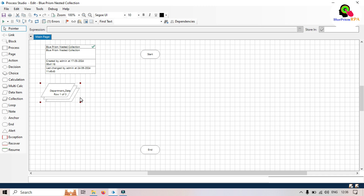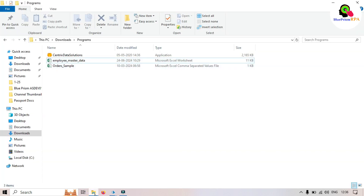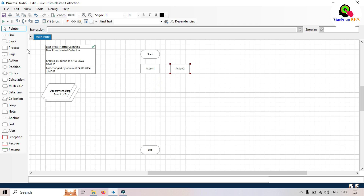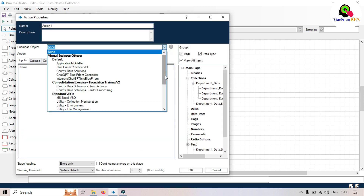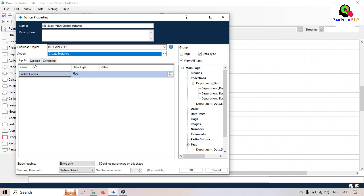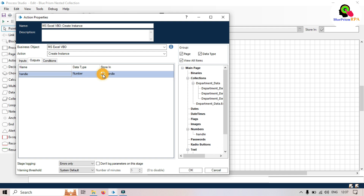We'll go back to the Studio. This is our main collection — 'department_data'. Now we need to first read the data from the Excel file. For that we'll take a few action stages: create instance, open workbook, get worksheet as a collection, and then close workbook. We'll take the MS Excel VBO action stage and then select 'Create Instance'. In the output we'll store the handle.